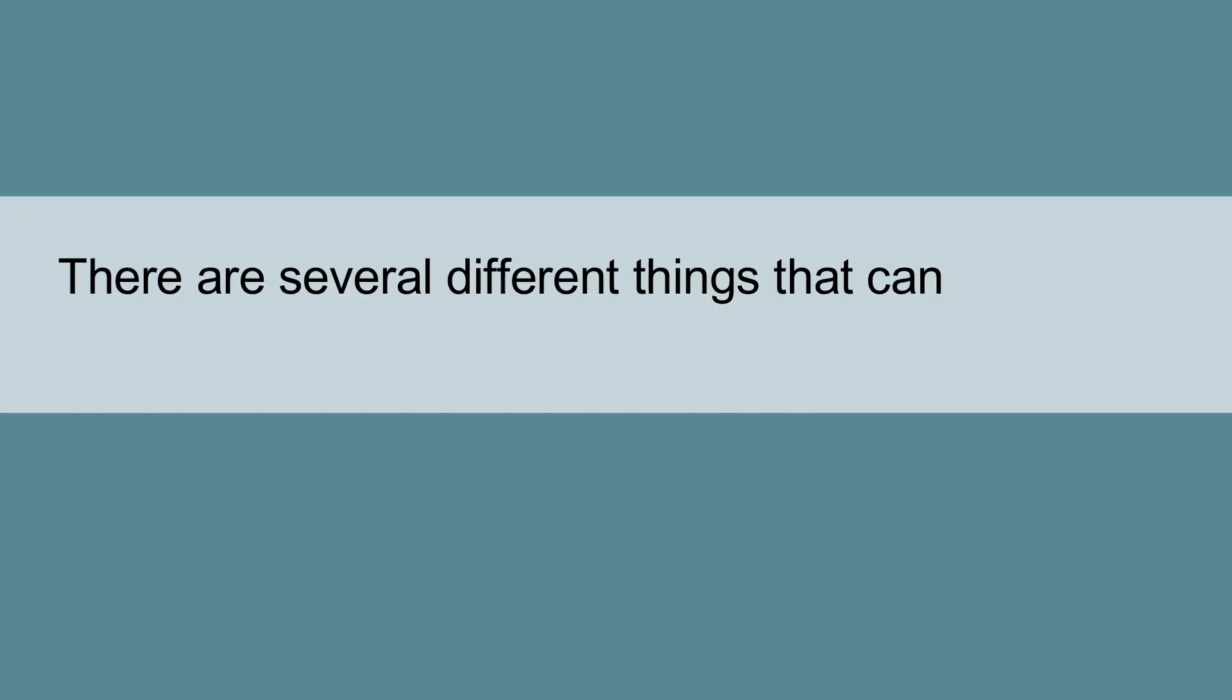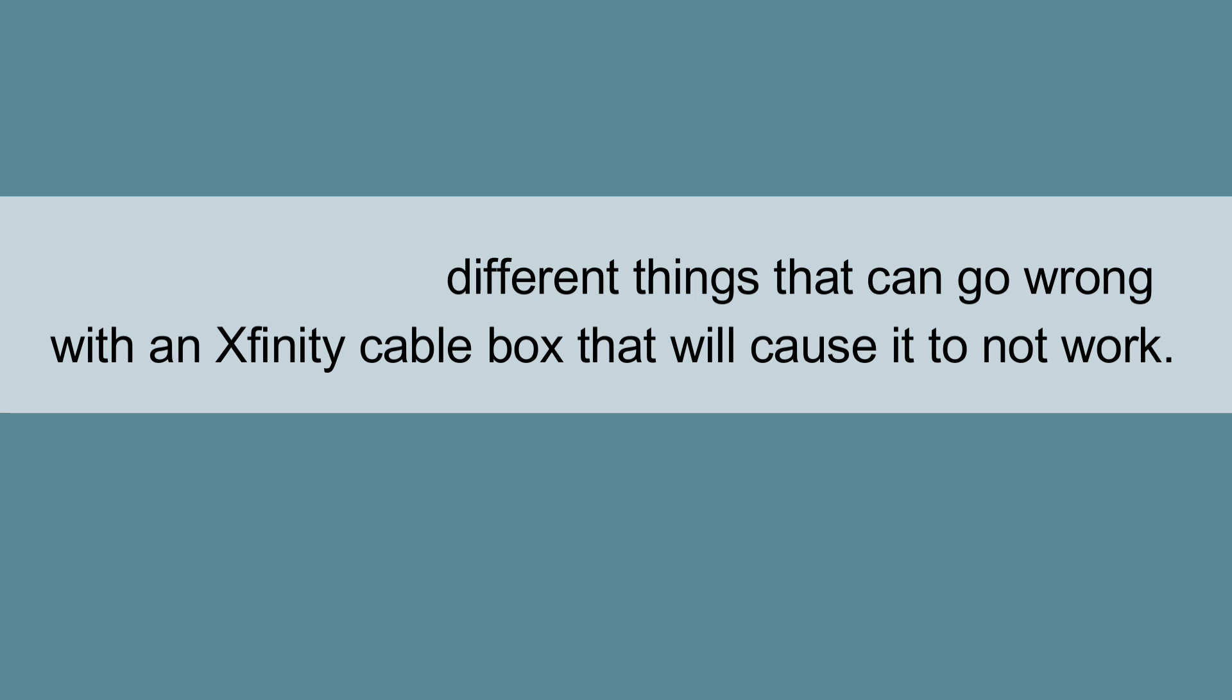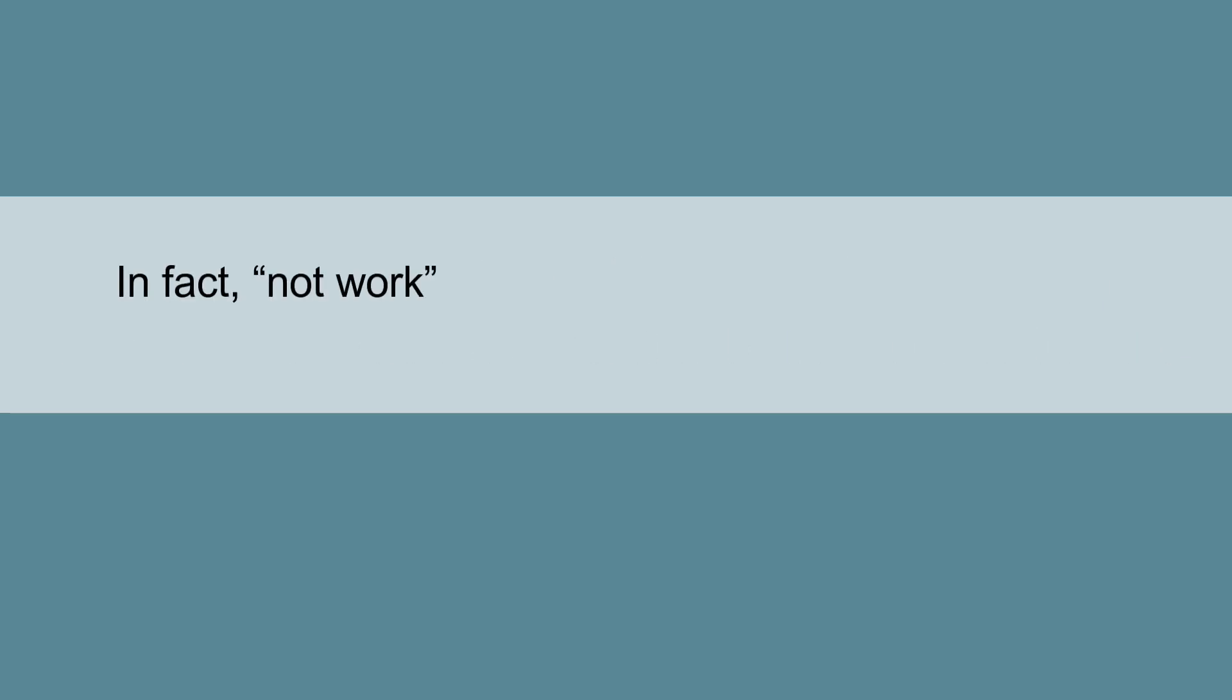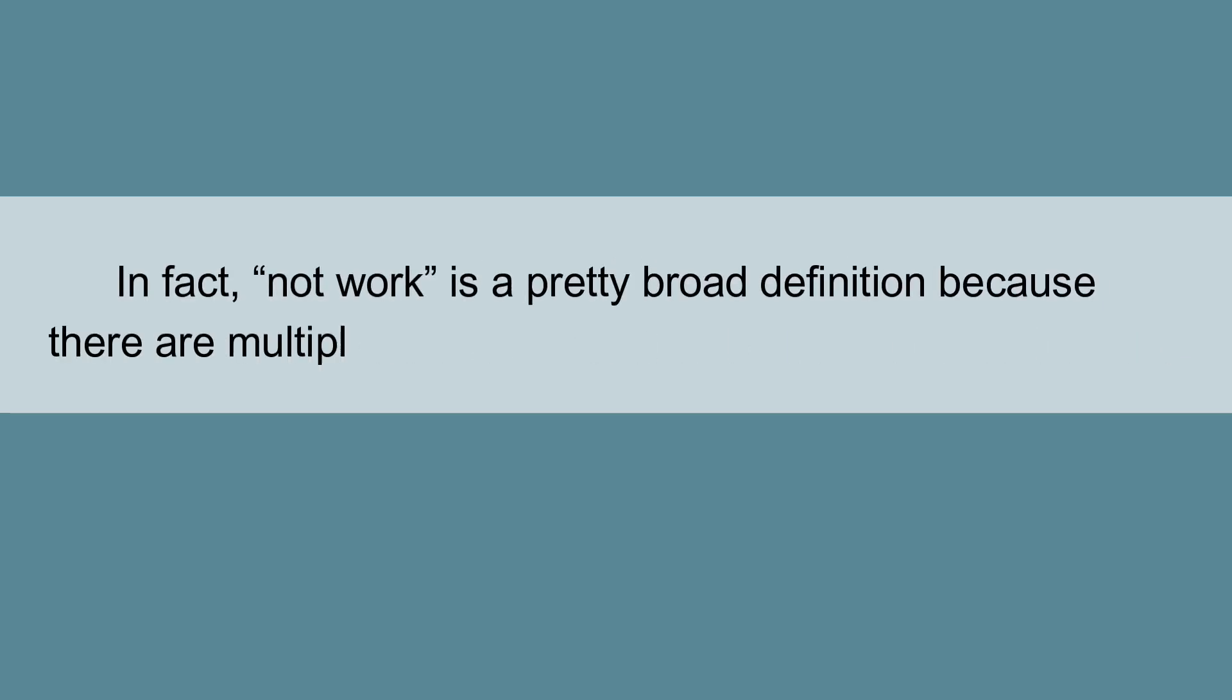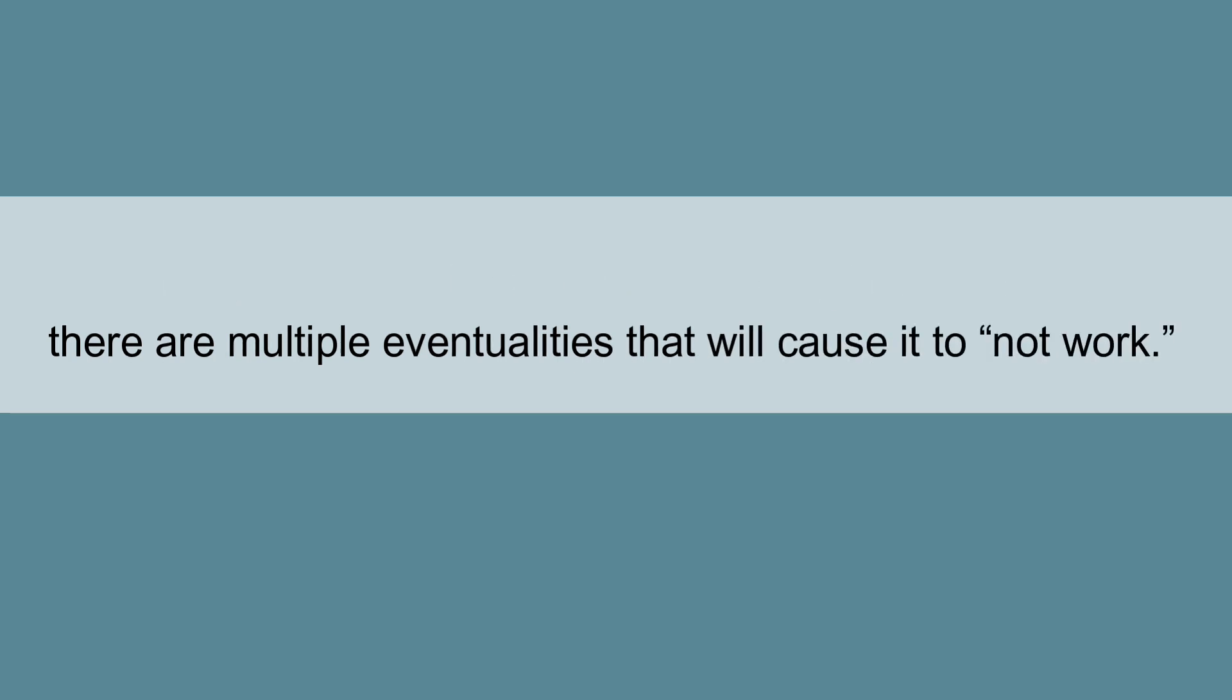There are several different things that can go wrong with an Xfinity Cable Box that will cause it to not work. In fact, 'not working' is a pretty broad definition because there are multiple eventualities that will cause it to not work.